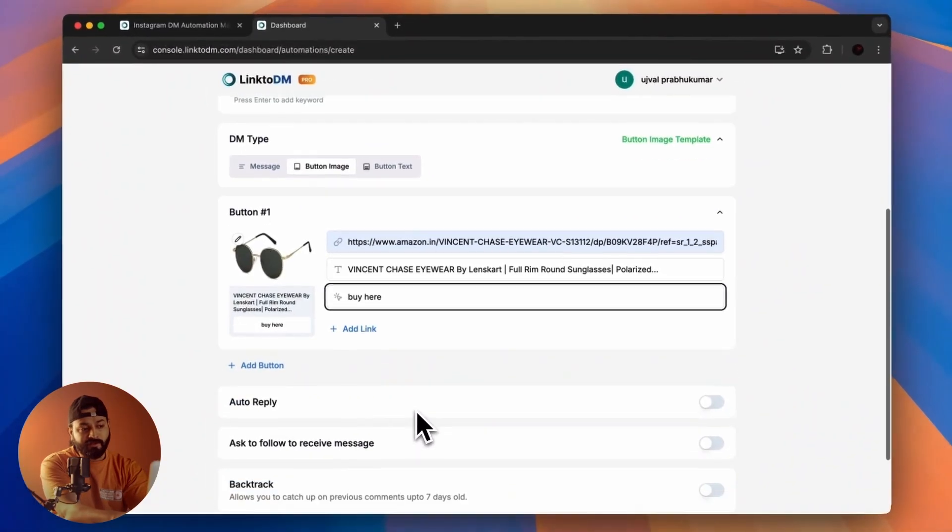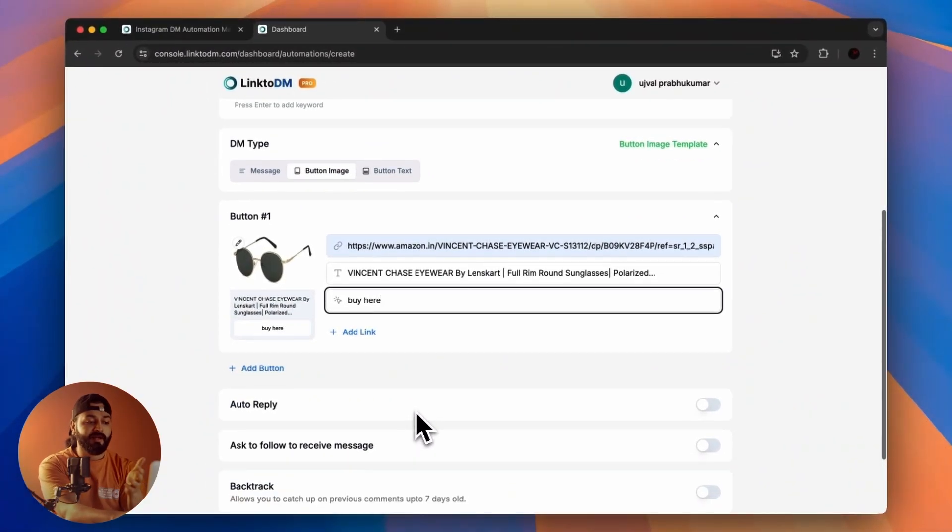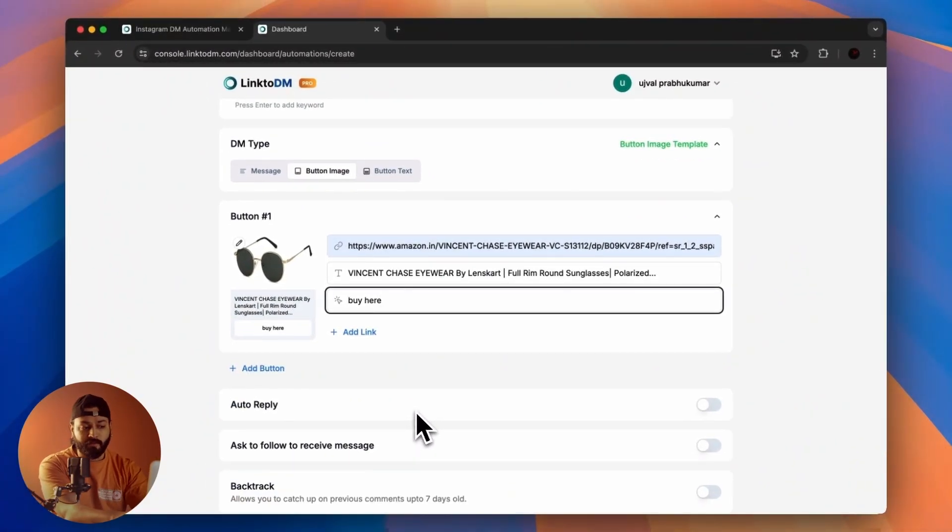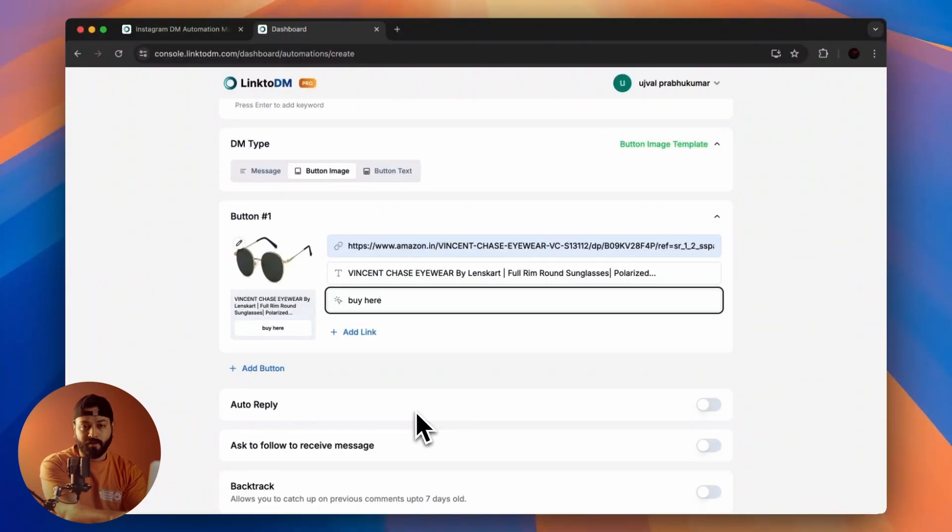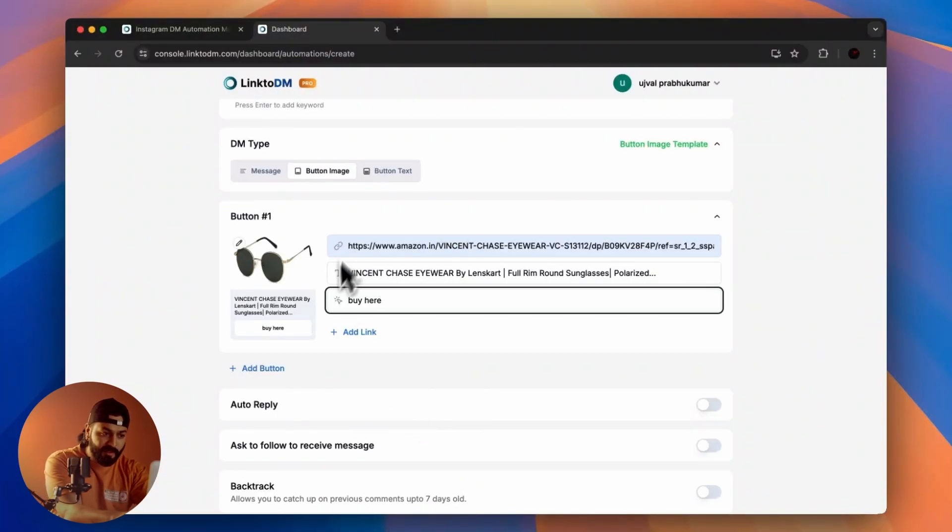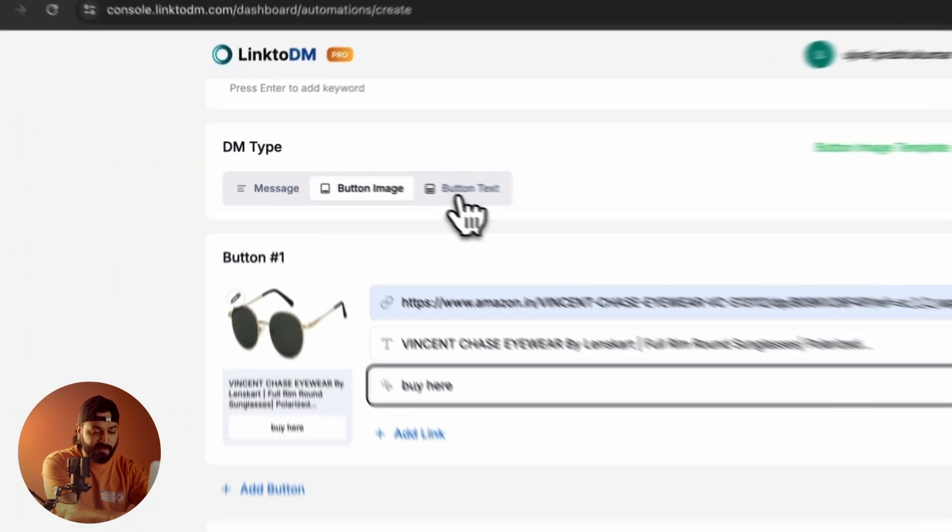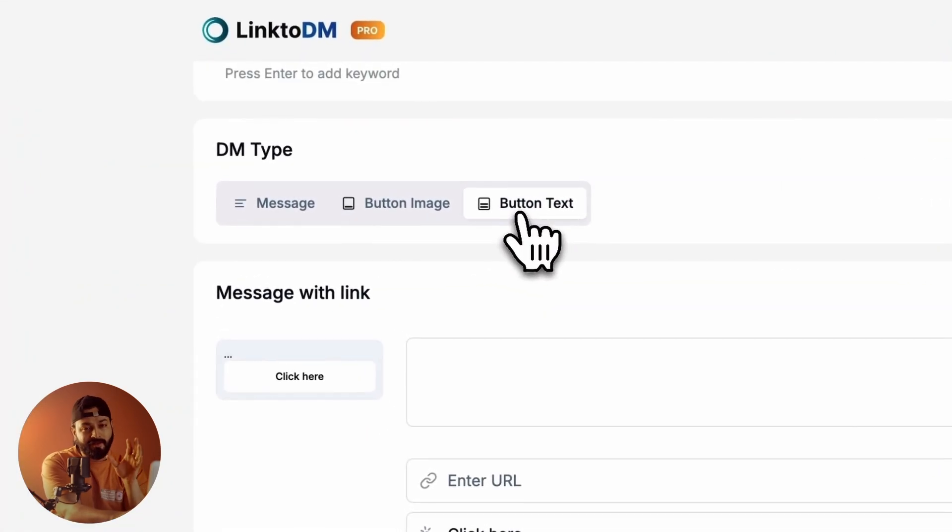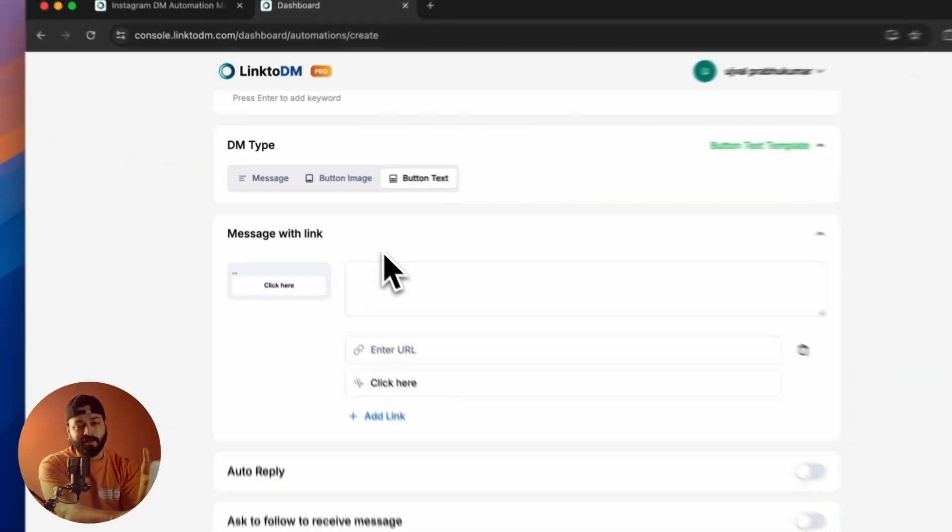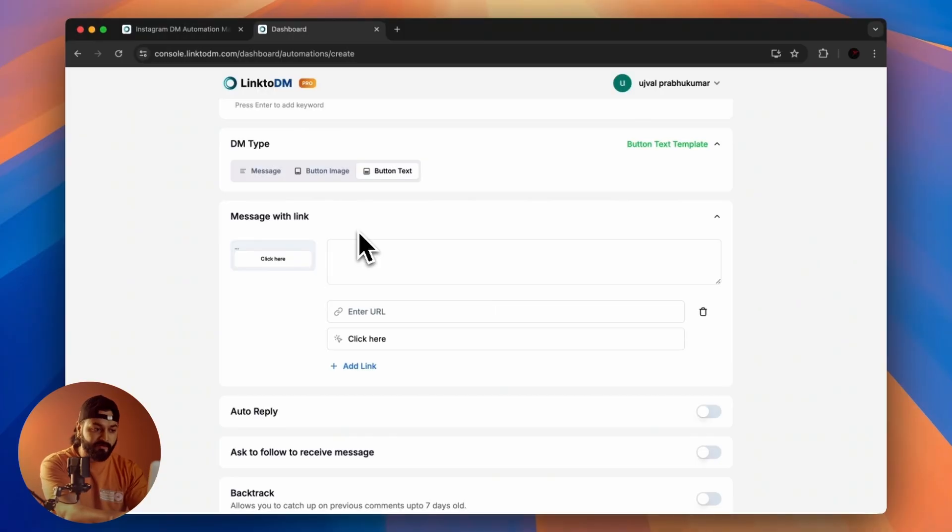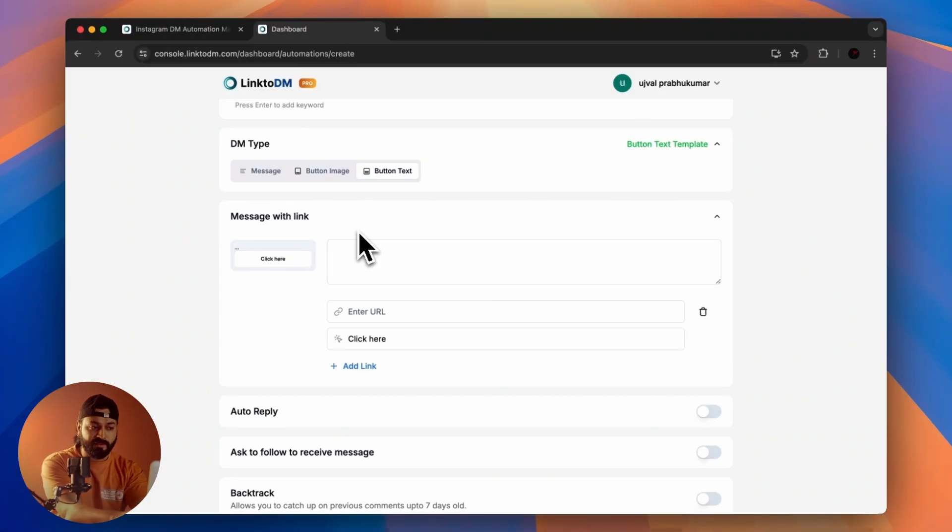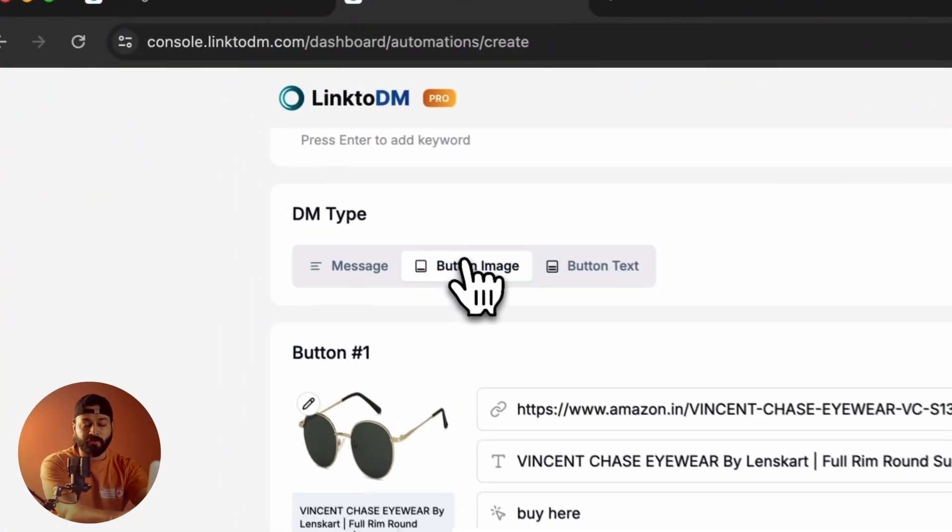You can add as many automations as you want—you can add multiple products, it's up to you. You also have another option called Button Text. The only difference is you can't add an image here.